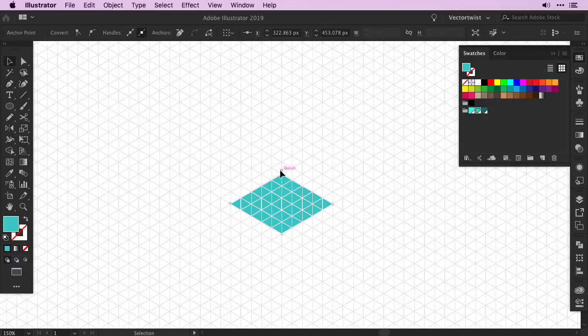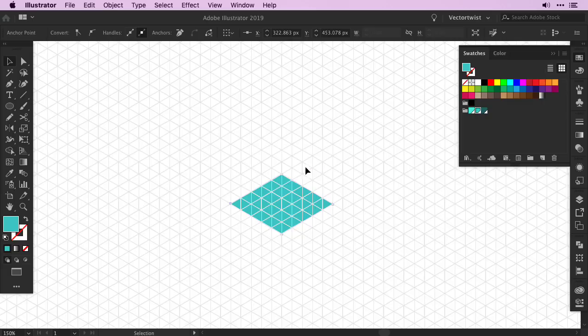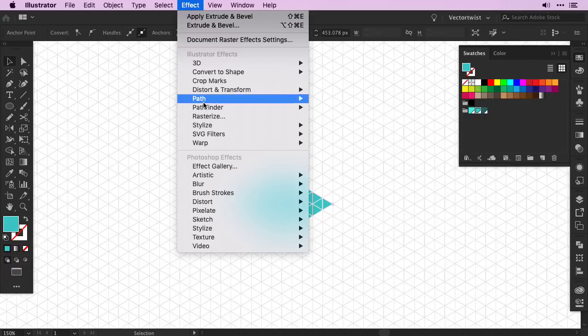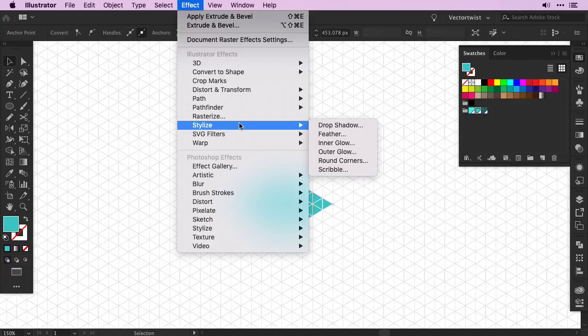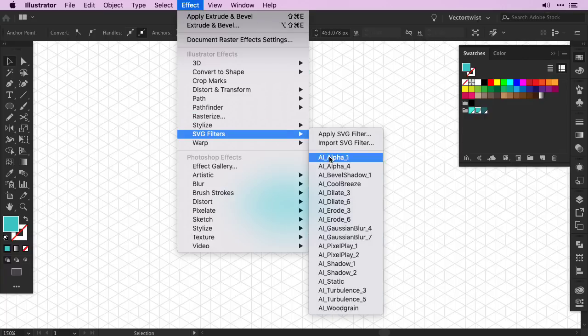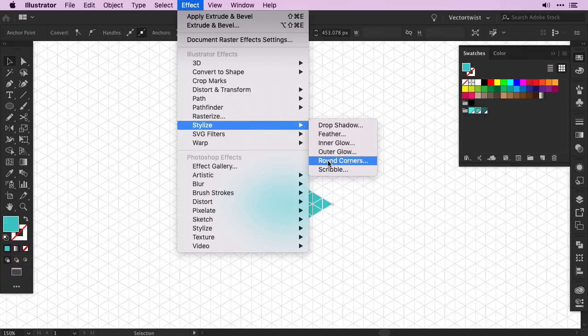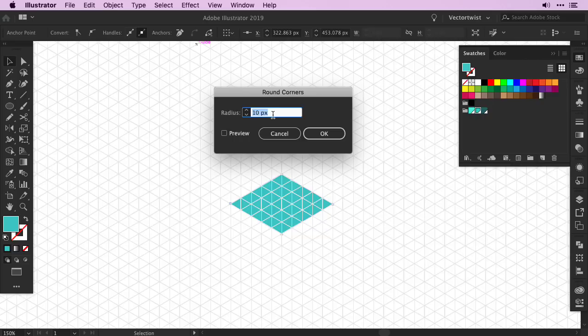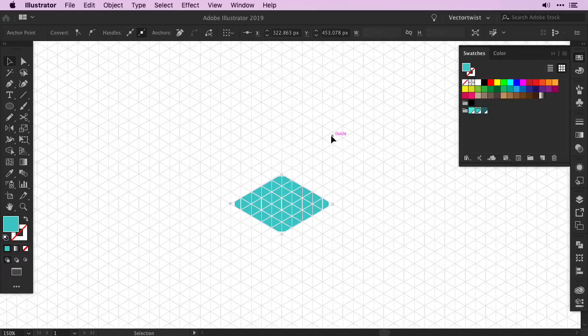The easiest and best way to create an isometric view of rounded corners is to go to Effect, Stylize and choose Rounded Corners. In the popup window for rounded corners, I'm going to set my radius to 10 pixels. Just to see if that is enough, I click Preview and if I like it, I press OK.